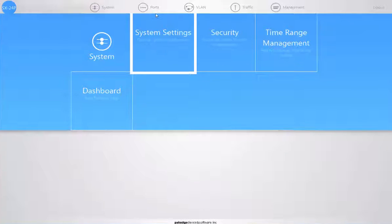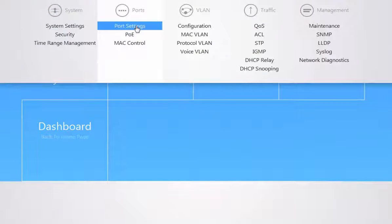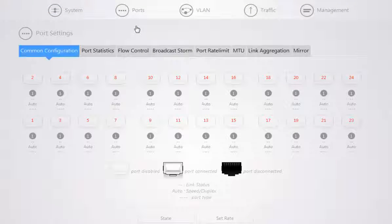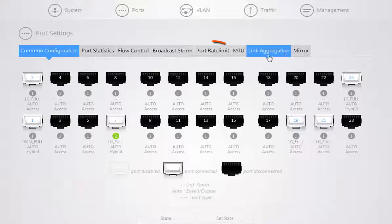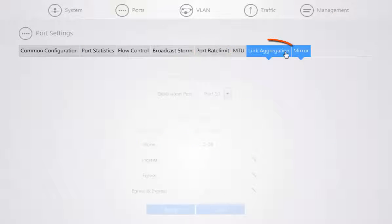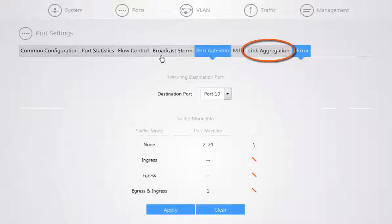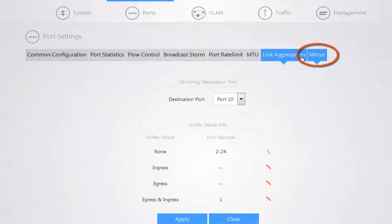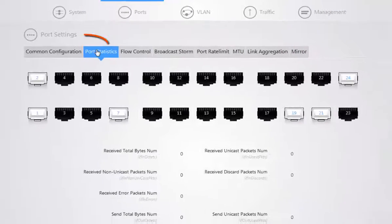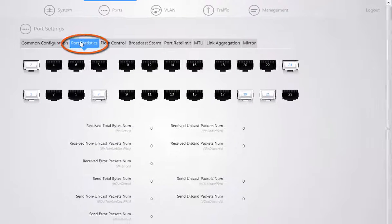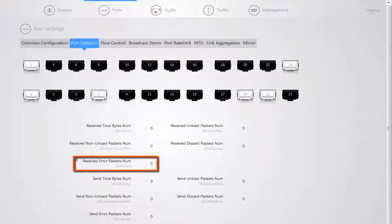If you navigate to your ports menu, your ports menu provides specific port settings ranging from setting a port rate limit, link aggregation between ports, to port mirroring. You also have port statistics for each individual port, which will include packet errors that may occur on a port.